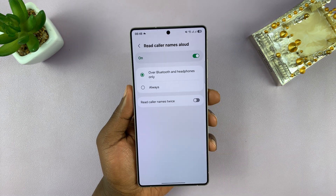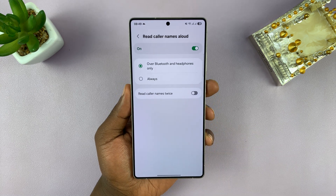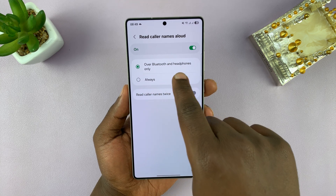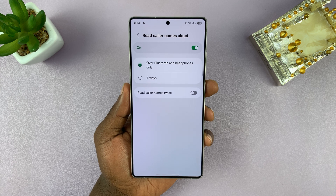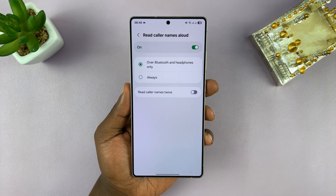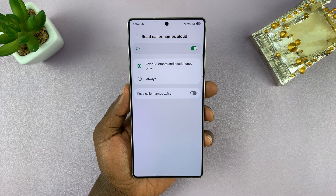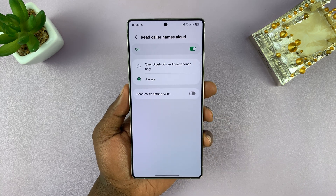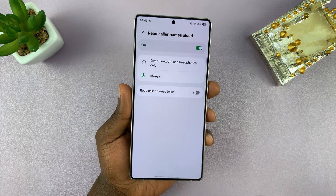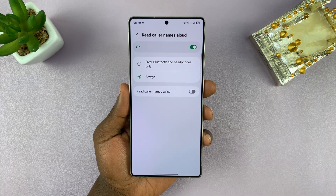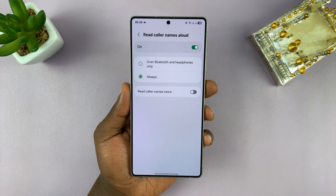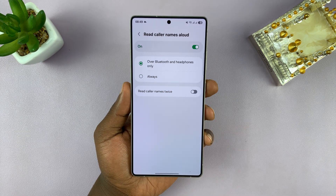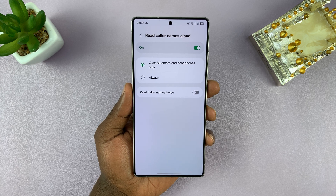Once you enable it, you can tap on that and have some options. You can make this available over Bluetooth and headphones only, so if you're wearing Bluetooth headphones, your phone will announce the name of the caller. You can also choose to select Always, and this will announce the name of the caller even when you don't have headphones — through the speaker of the phone as it rings. So you can choose whether you want it all the time by selecting Always, or only when you're using Bluetooth headphones.